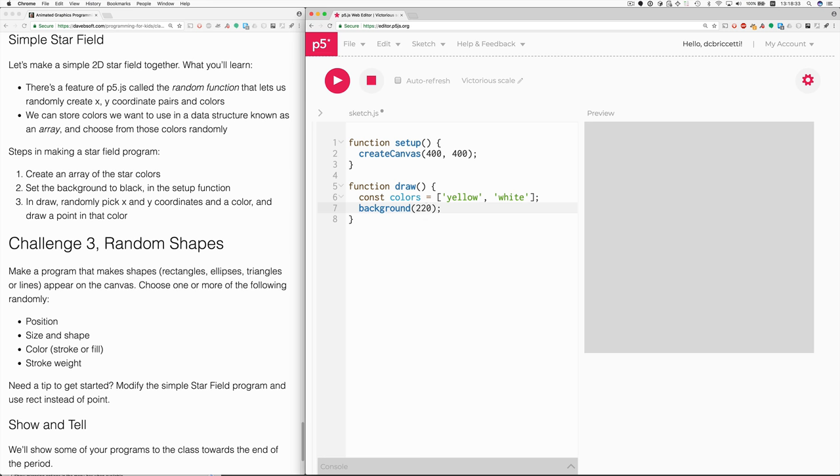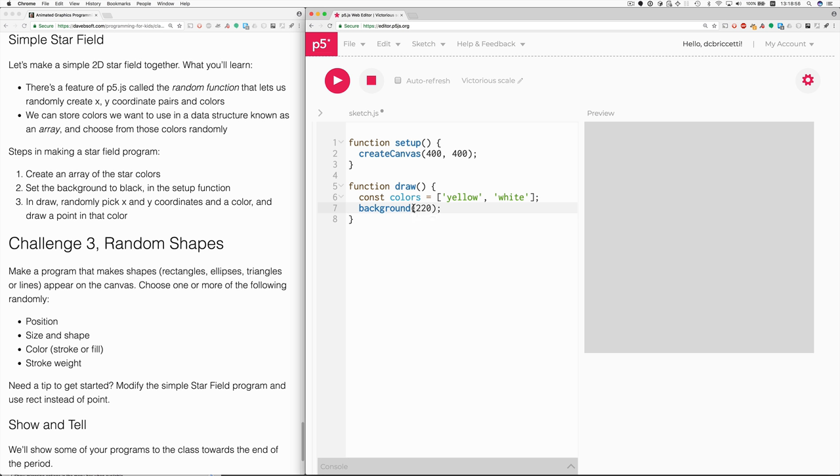I need to change the background to black and move that call to the background function into the setup function. Because the setup function runs once, and we only want to clear the canvas to black once. Otherwise, each time we draw a star, we would be erasing the previous star that was drawn.